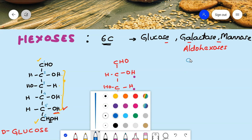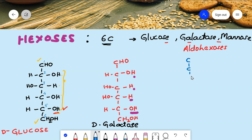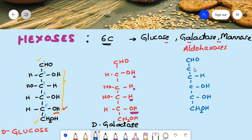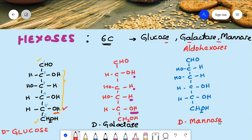Let's also write the structure of mannose, which also contains six carbons. The first carbon is CHO and the last one is CH₂OH. Then from the last but one carbon, for mannose the pattern is OH, OH, OH, H on the right side, and on the left hand side we fill in the remaining hydroxyl groups and hydrogens. These three — glucose, galactose, and mannose — are very important open chain structures, also called Fischer structures.